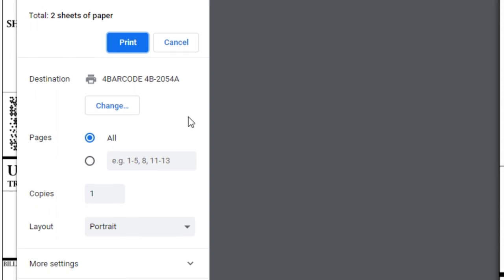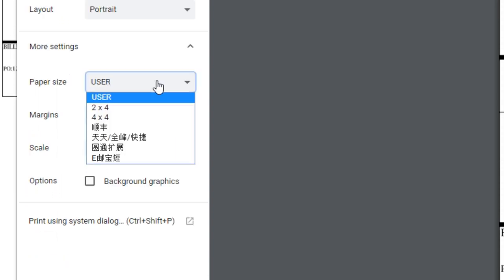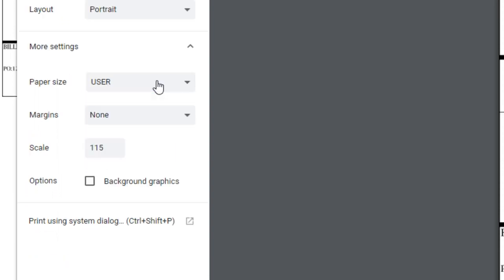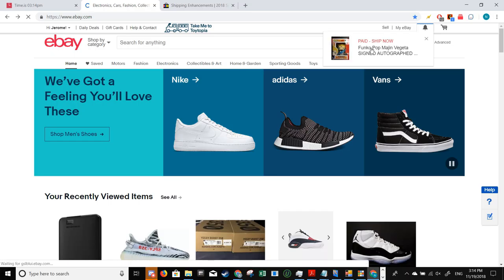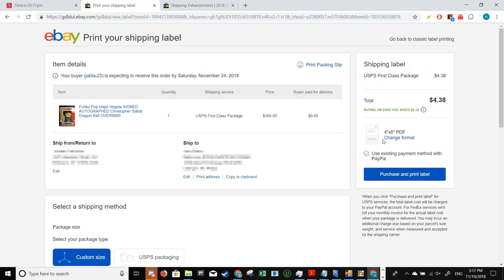Here are a few scenarios that you can run into while printing from the browser. Detailed examples of each scenario can be found in the description. Scenario number one: website-specific settings. Some websites such as PayPal.com and eBay.com allow you to set the size of your label before printing it out. For example, here,